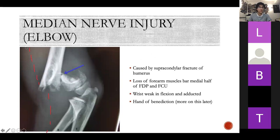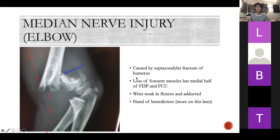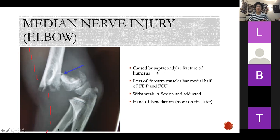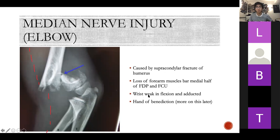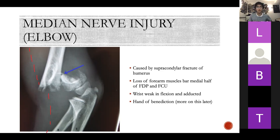Median nerve injury at the elbow is mainly caused by supracondylar fractures of the humerus. Breaking down the word: supra means above, condylar refers to the condyle — so it's a fracture above the condyles. You lose your forearm muscles except the medial half of flexor digitorum profundus and flexor carpi ulnaris, which are innervated by the ulnar nerve. Wrist flexion is weak and adducted because flexor carpi ulnaris is working but the lateral flexors are not. We'll talk about the hand of benediction and ulnar claw shortly, as those were confusing in the clinical skills tutorials.